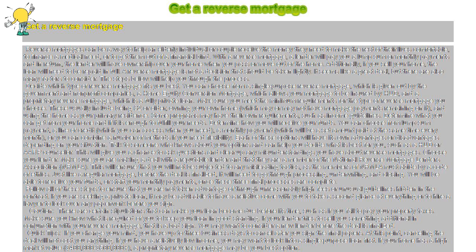Make sure you meet the minimum requirements for the type of reverse mortgage you choose. These usually include being 62 or older, owning your own home, which may or may not have mortgage payments remaining on it, and using the home as your primary residence. Some programs may have their own requirements, such as income guidelines.